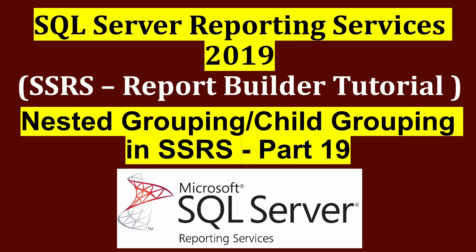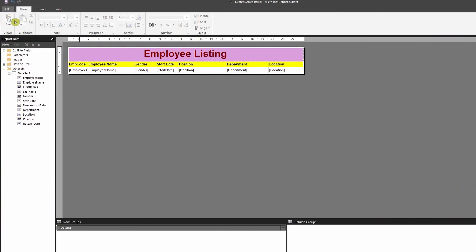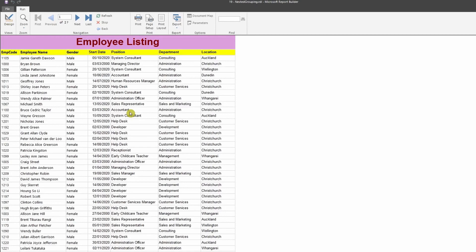In this video we're going to learn how to apply nested grouping or child grouping in SSRS. This is the employee data set — when run, it is not grouped in any manner. The scenario is to see all employees by their department and by their location, applying parent grouping and then a child grouping, or nested grouping.